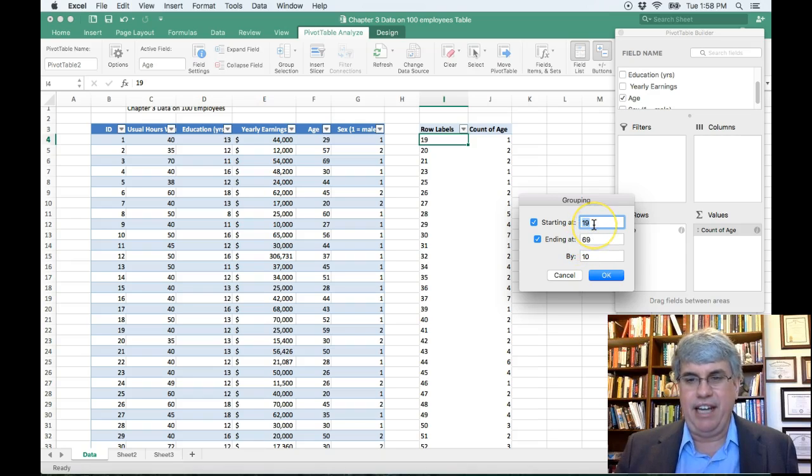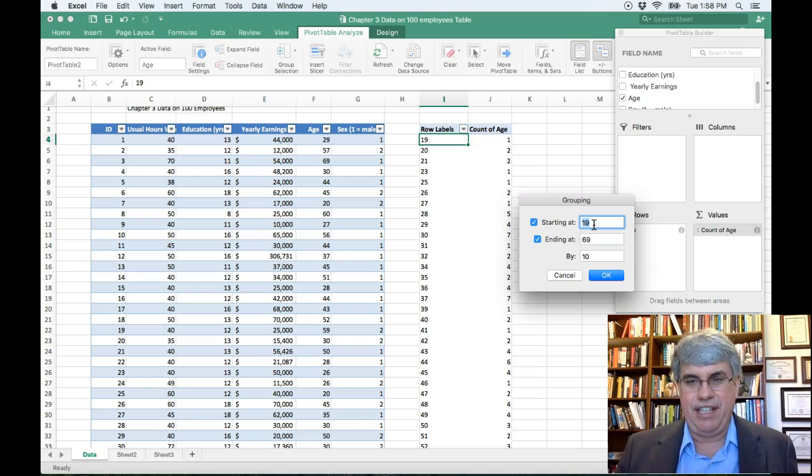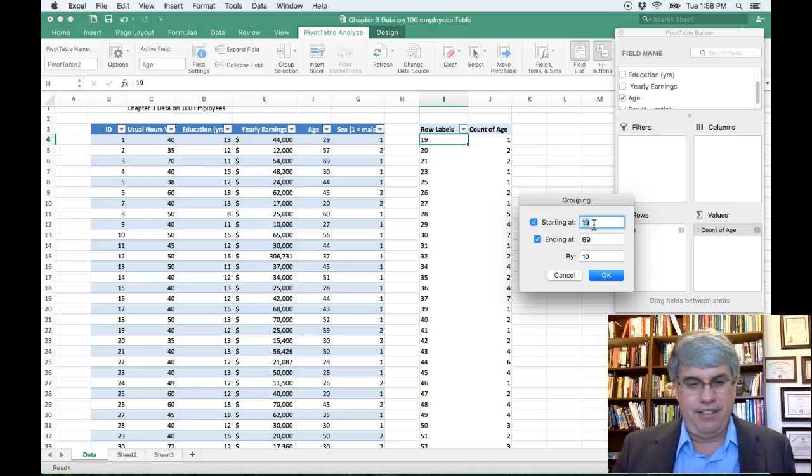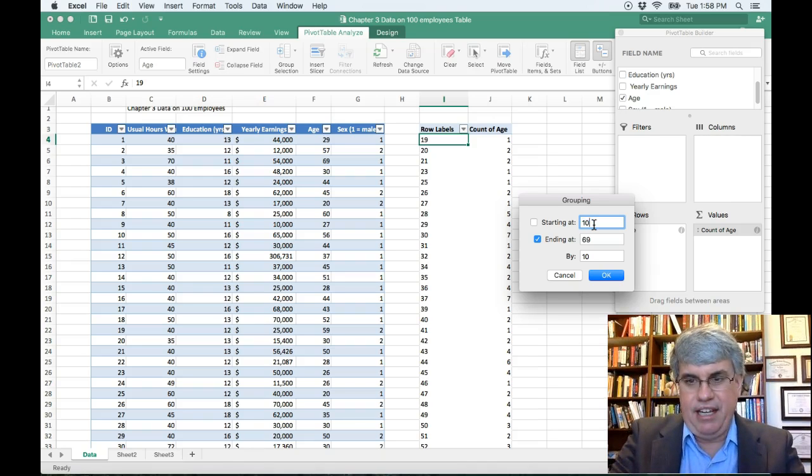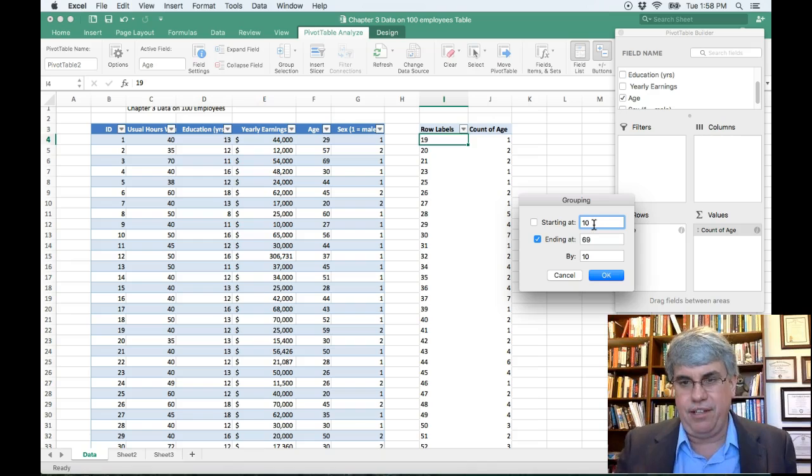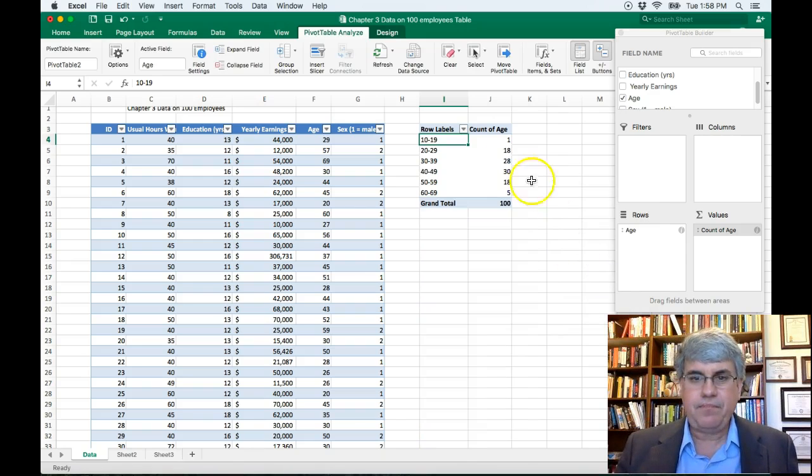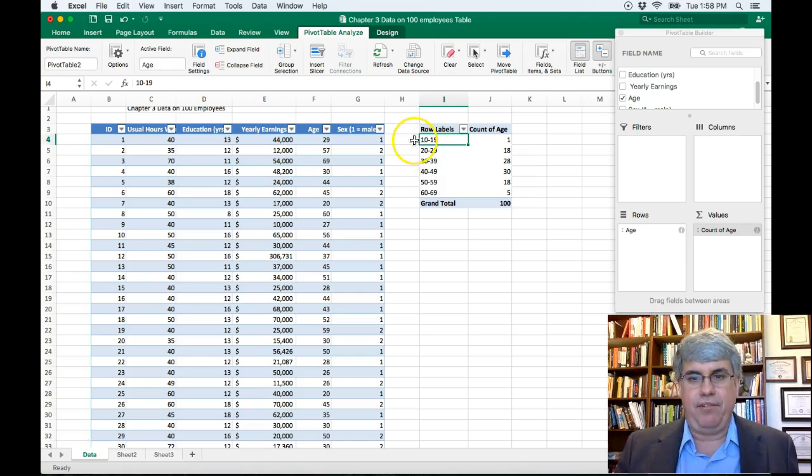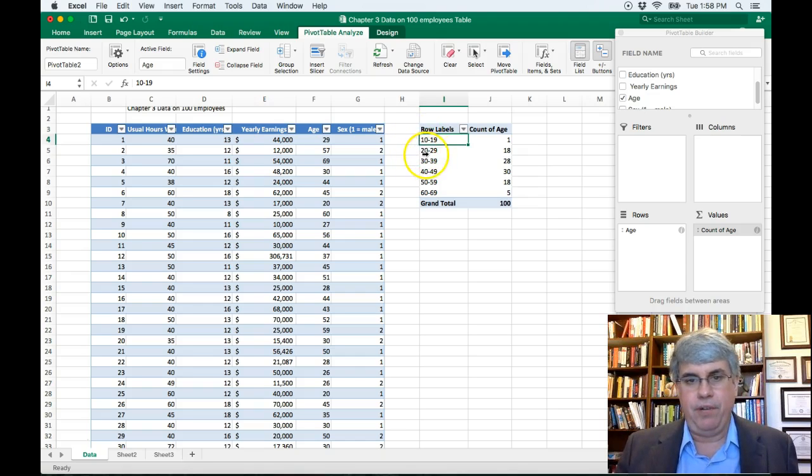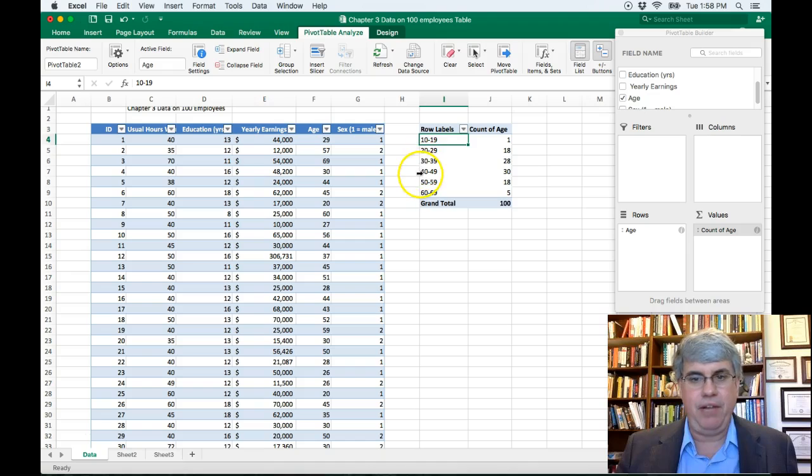But starting at 19, that doesn't sound too good. Let's start at 10, a nice round number. So I change that to 10, and look at this. I've got groups of 10 to 19, 20 to 29, 30 to 39.